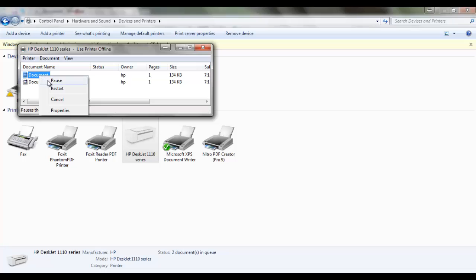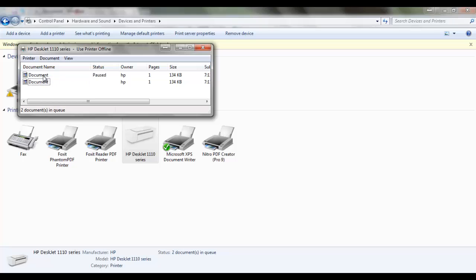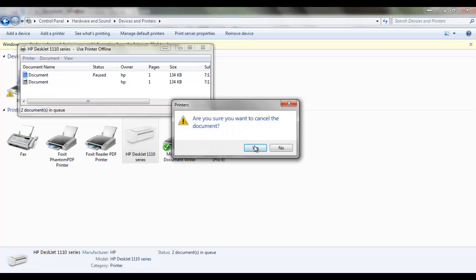You can pause, you can restart, or you can cancel. Here you can pause or you can cancel the print. It will ask you to confirm.